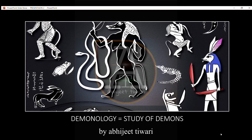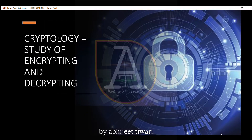Demonology is the study of demons. Cryptology is the study of encrypting and decrypting any coded language.